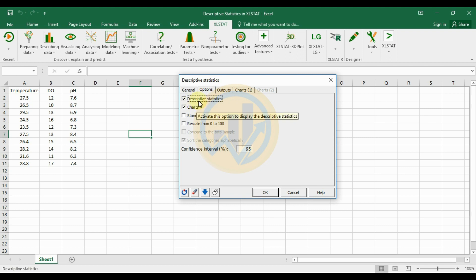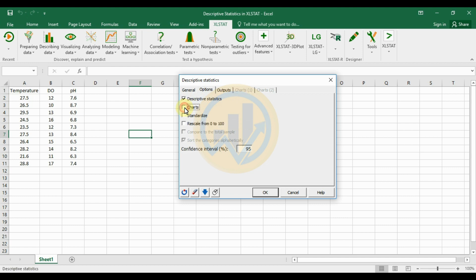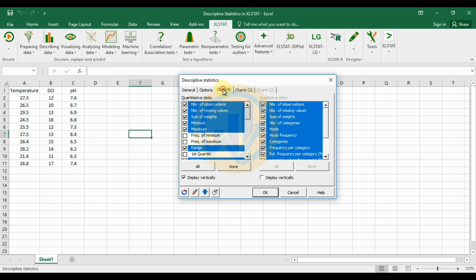Check the checkbox for descriptive statistics. I want the descriptive statistics chart, so select the option for chart options and check the corresponding checkbox. The next section is for output options — select quantitative data.